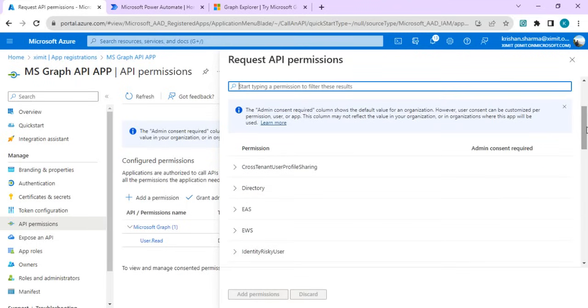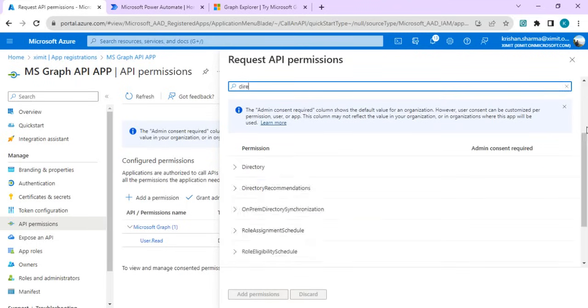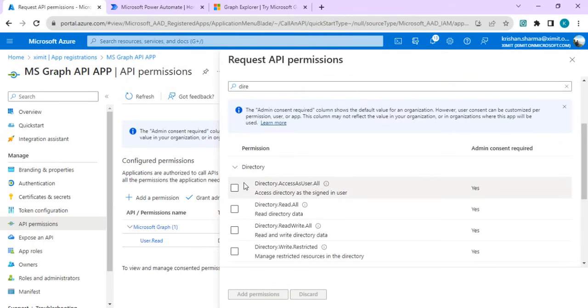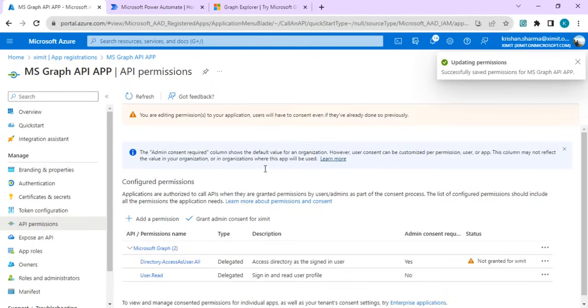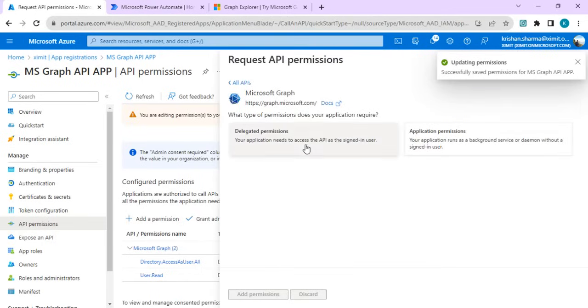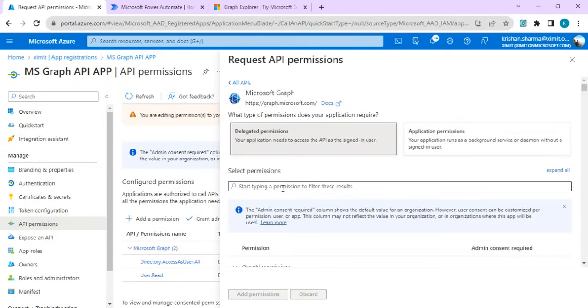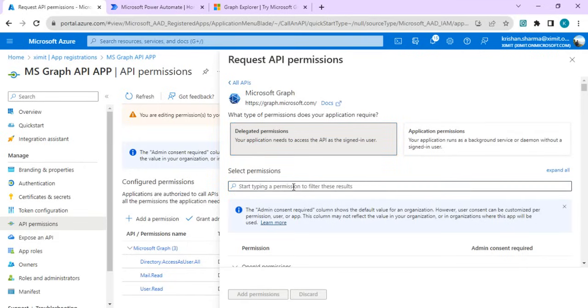I'll set up the permission to relate to some directory, reading out the users from directory. I'll just set that access user all, add permission, and I'll keep on doing this for other stuff.